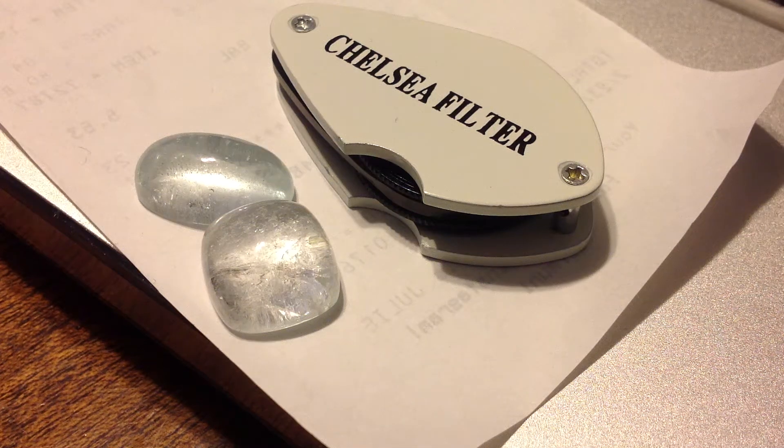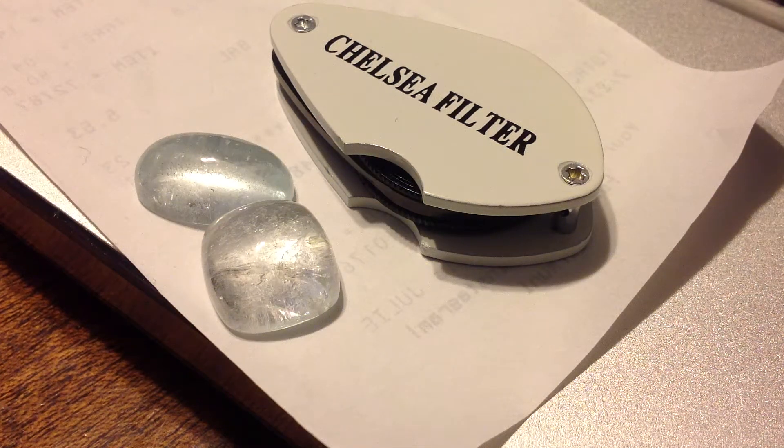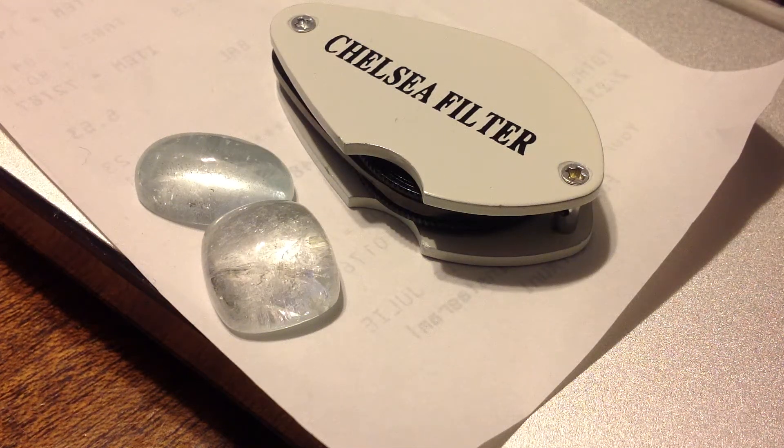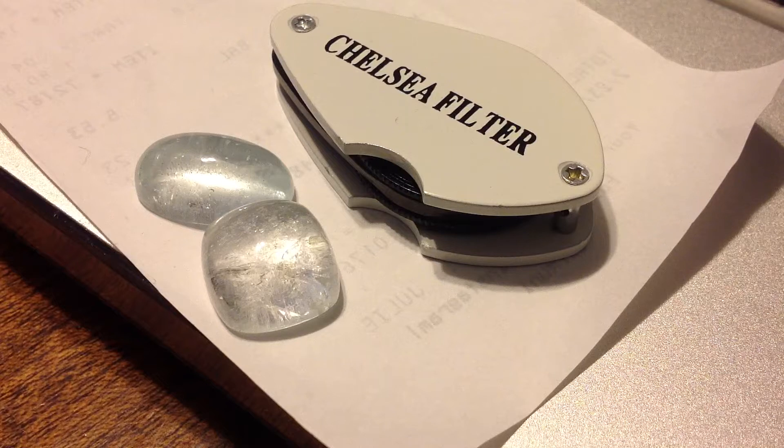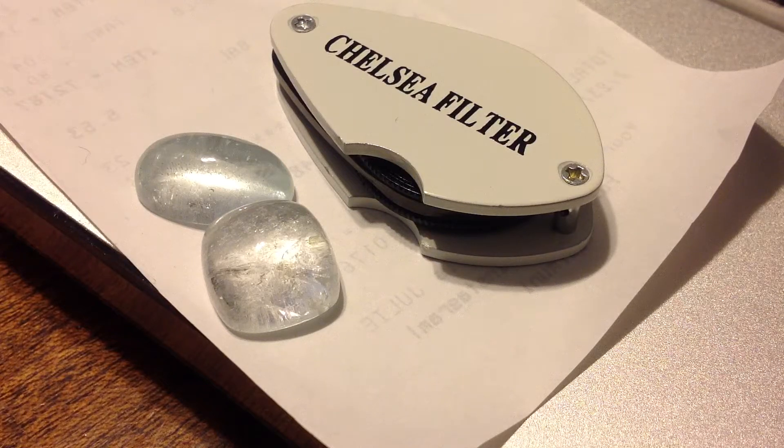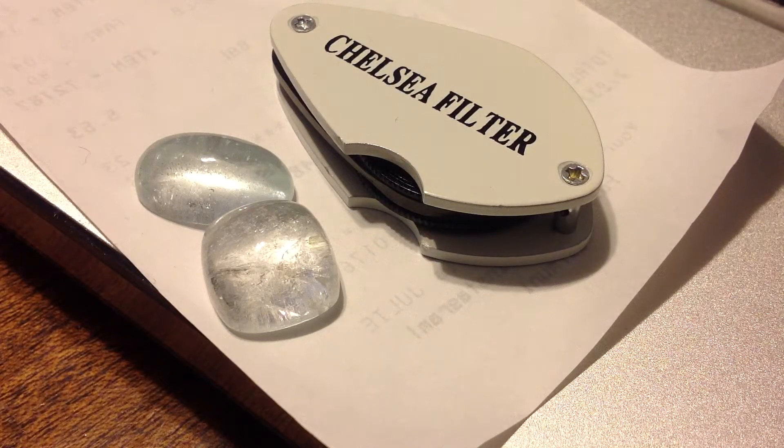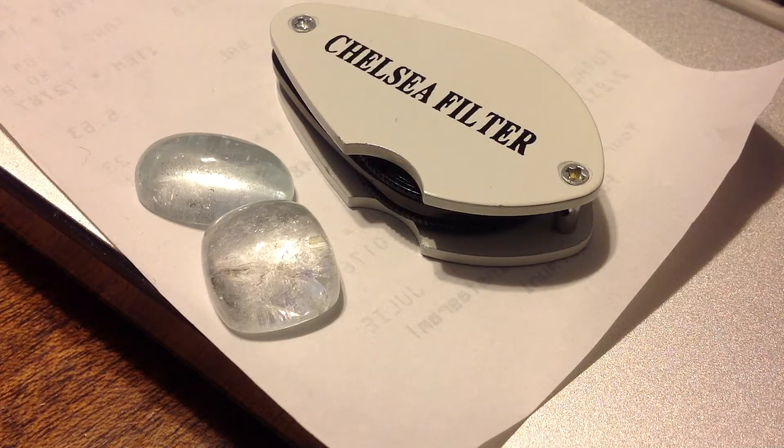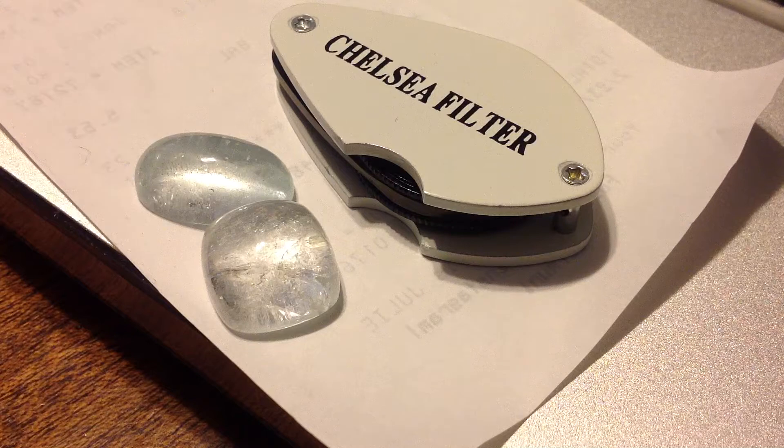Many of the tests you'll encounter in gemology don't really require the most advanced equipment or spending a lot of money. What you have here is a Chelsea filter, not very expensive.